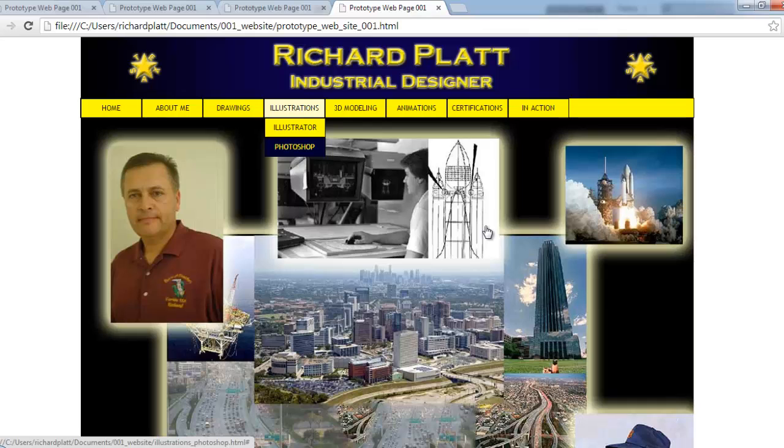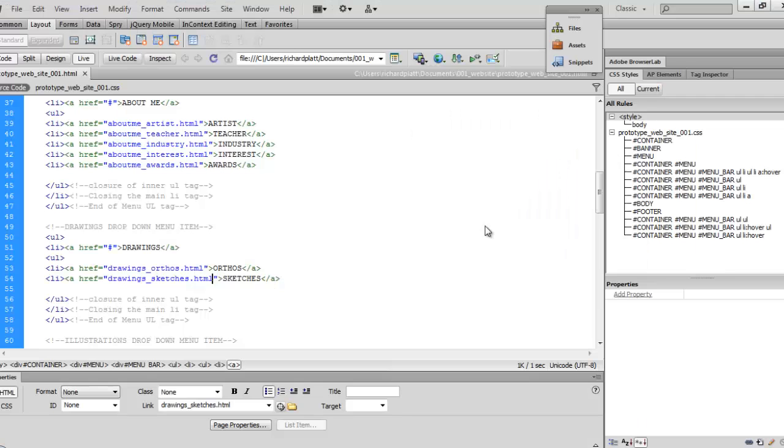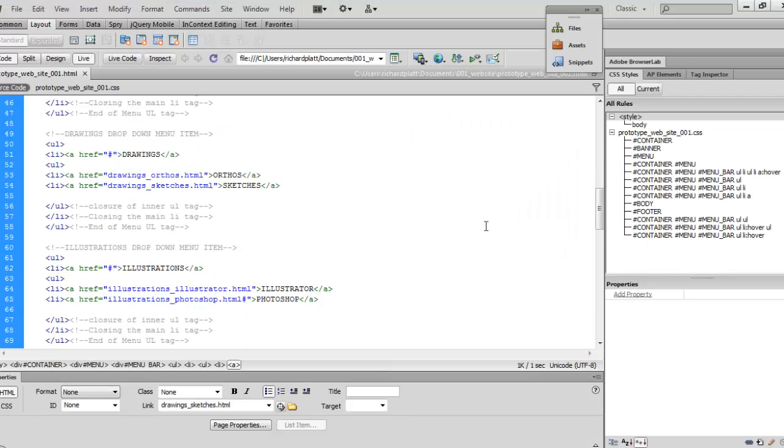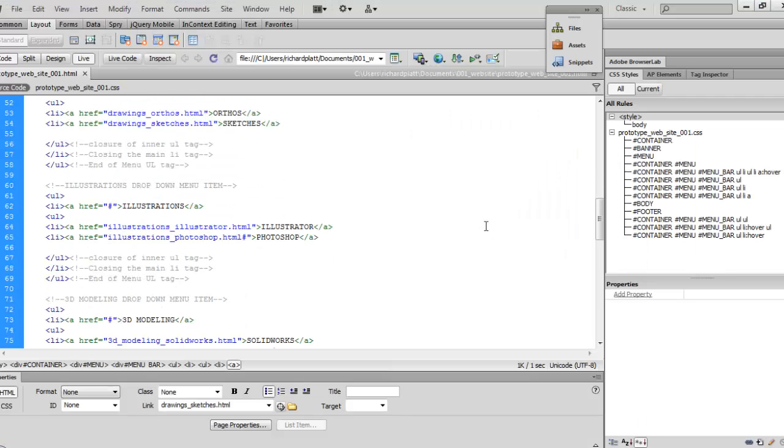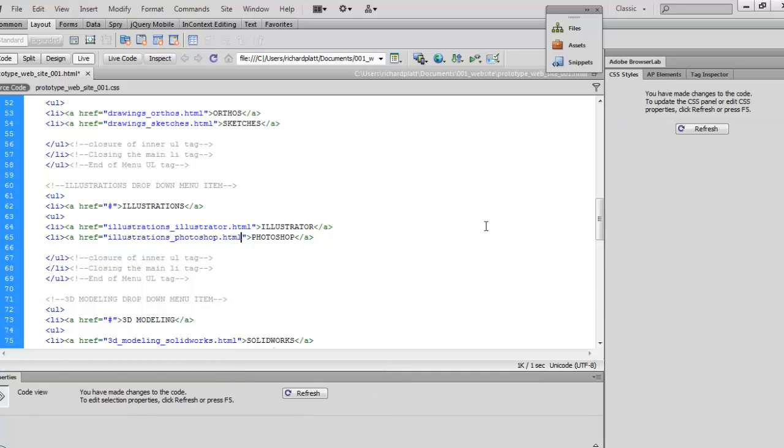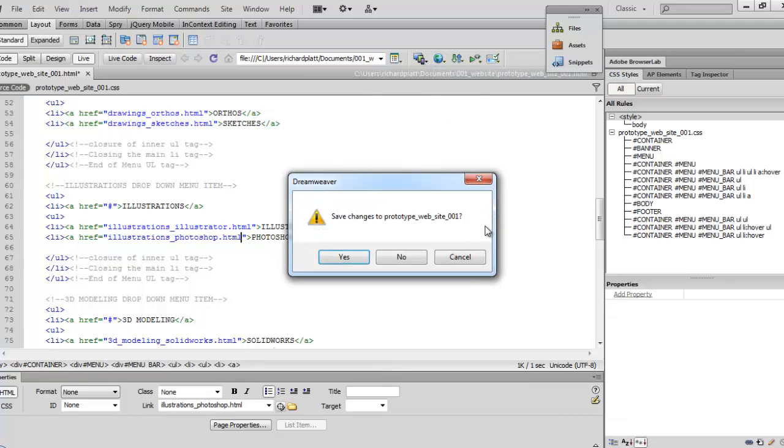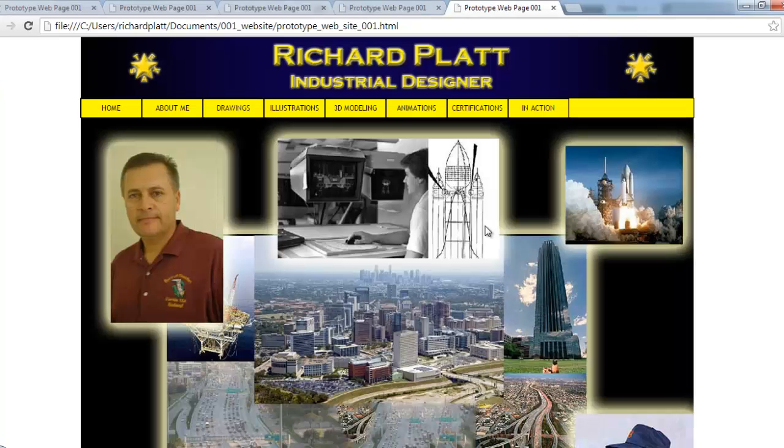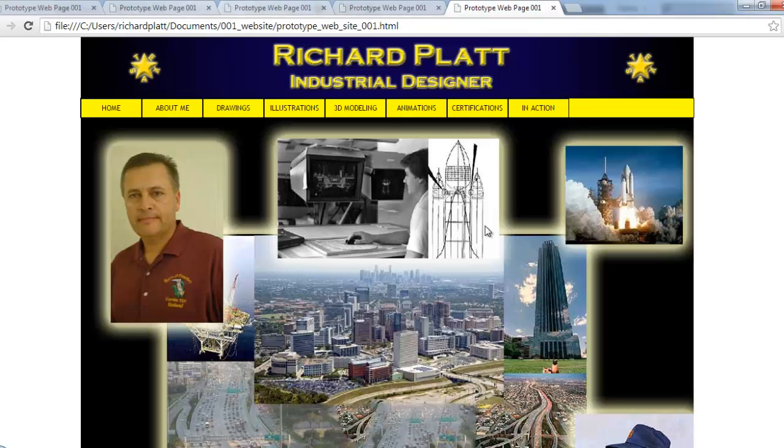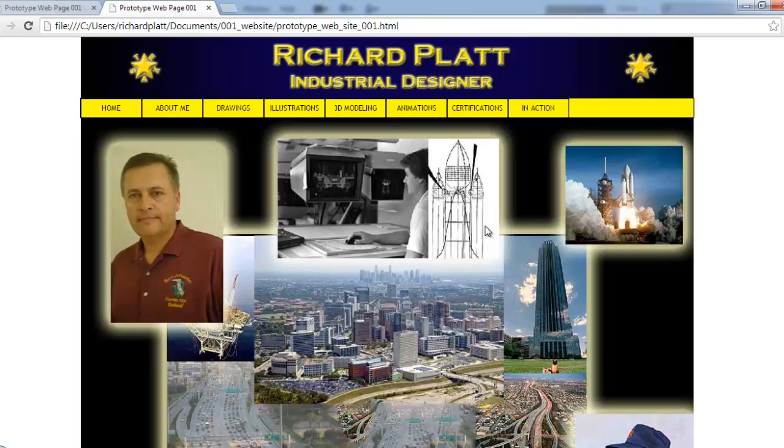And scroll down. Sure enough, there it is, I forgot to highlight that when I pasted the file in. So we'll take that out and we'll go back and preview it again in Chrome. Okay, save the file. And each time you preview, you'll notice that here at the top we've got all the different iterations of what we looked at. So now we're back to the new one that was just saved and opened. Come down here to illustrator and Photoshop.